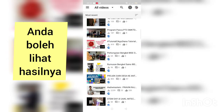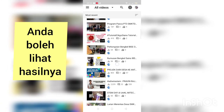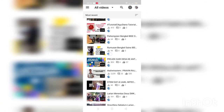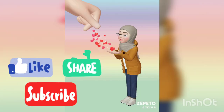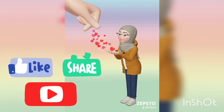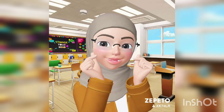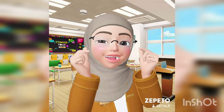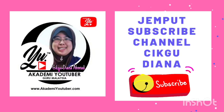Selamat mencuba. Anda boleh lihat hasil contoh-contoh thumbnail yang saya dah buat untuk video-video saya. Itu sahaja untuk hari ni. Terima kasih kerana menonton. Bye. Jangan lupa like dan subscribe channel saya.